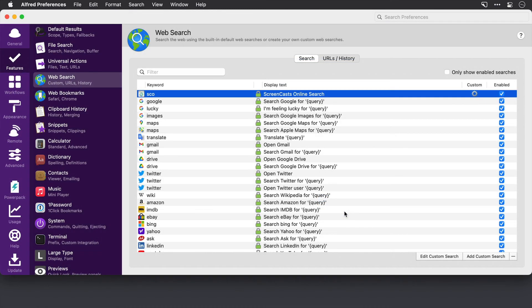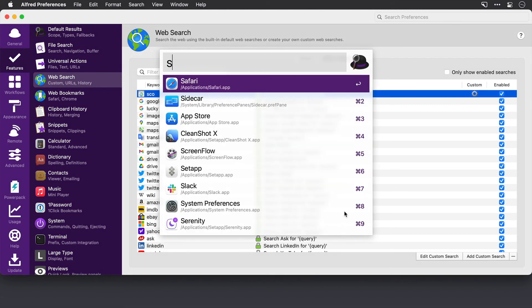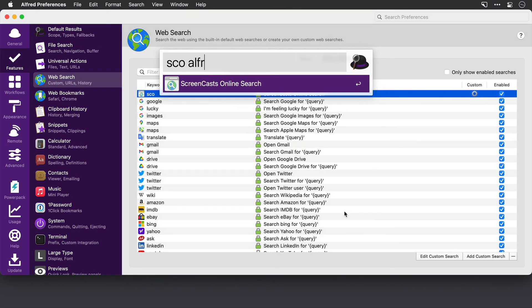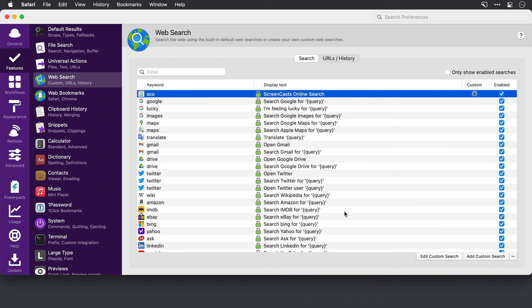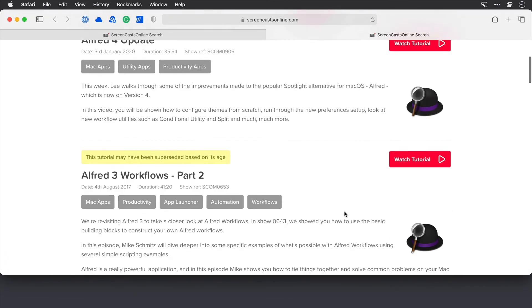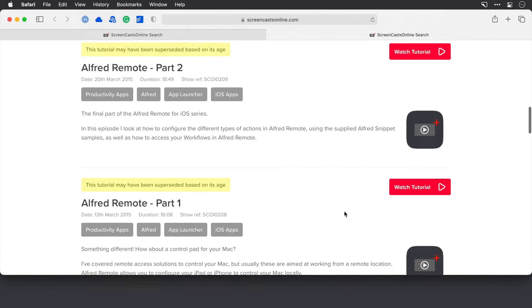Okay, let's use Alfred now to run that. I'll invoke Alfred. I'll type SCO. Then Alfred to search for Alfred videos. And there we are. The search is done. Lots of videos here.